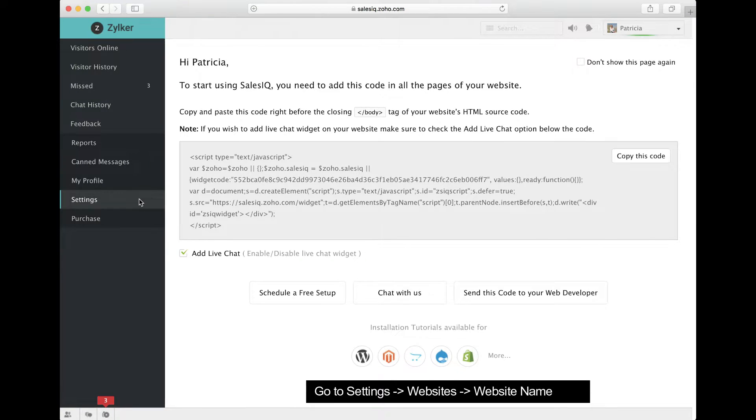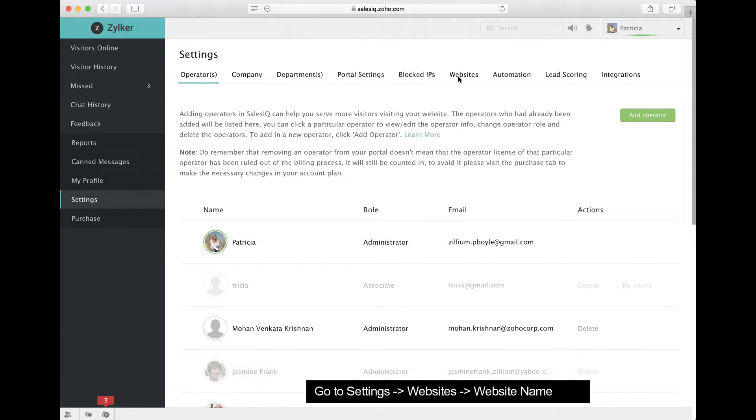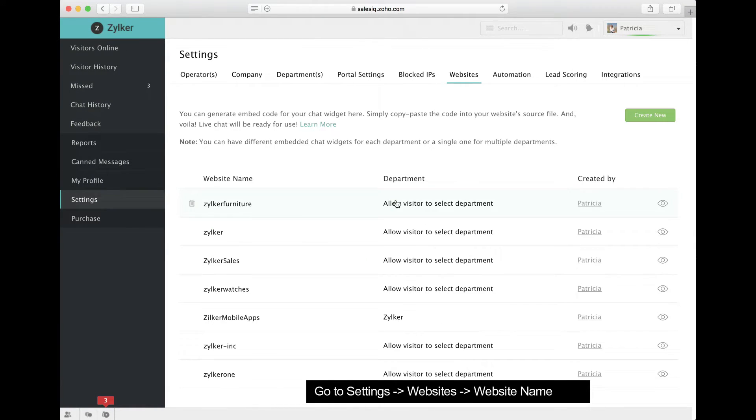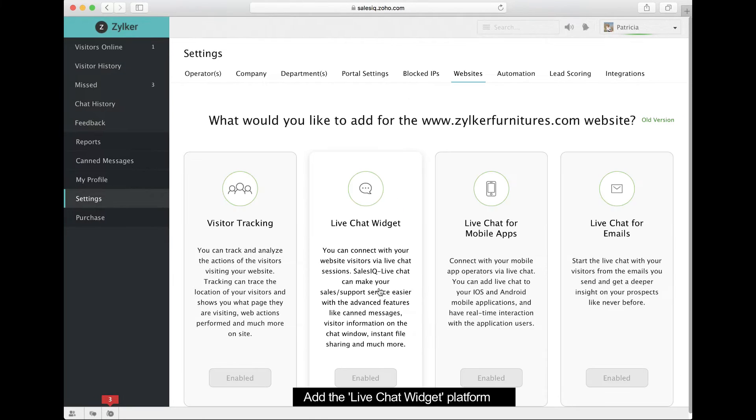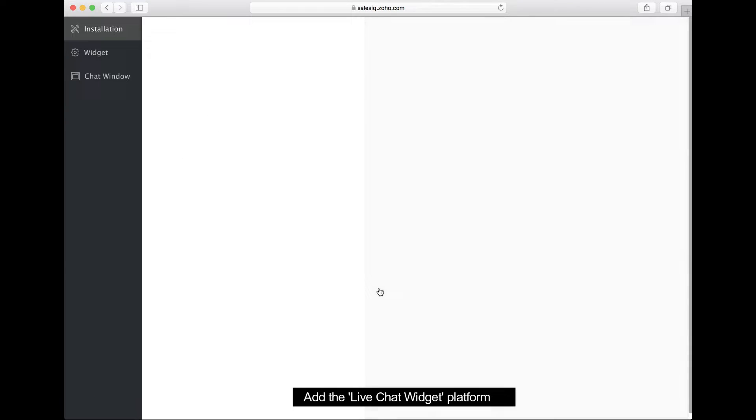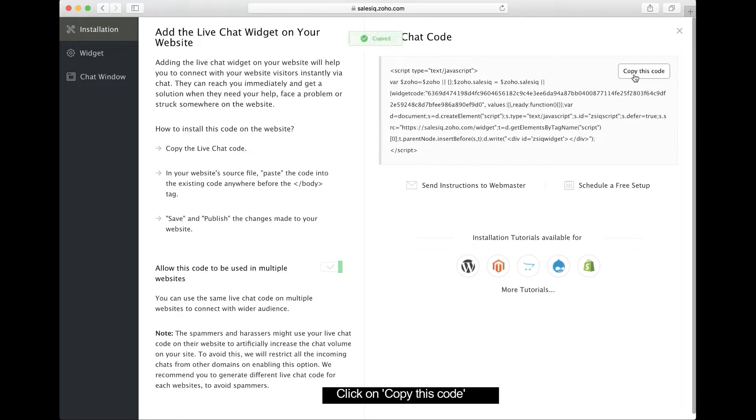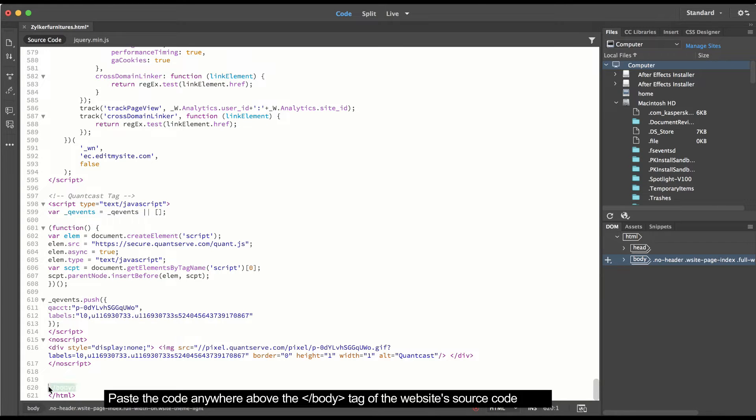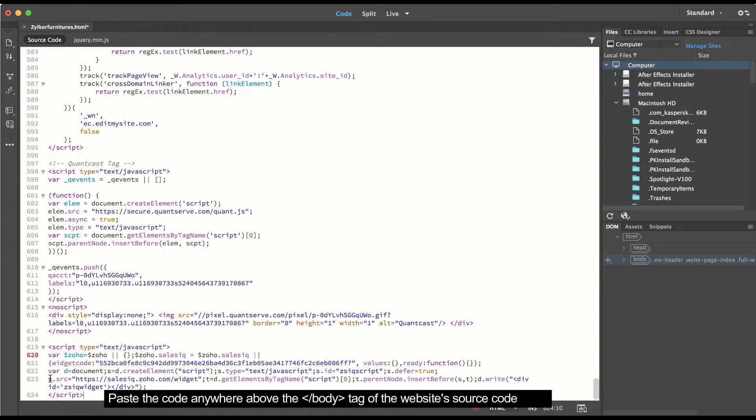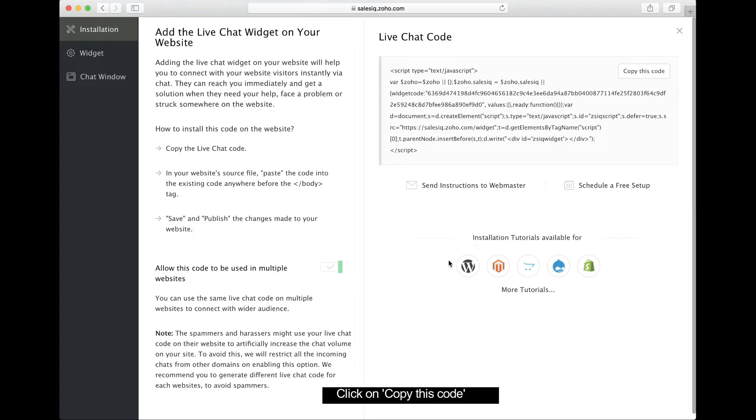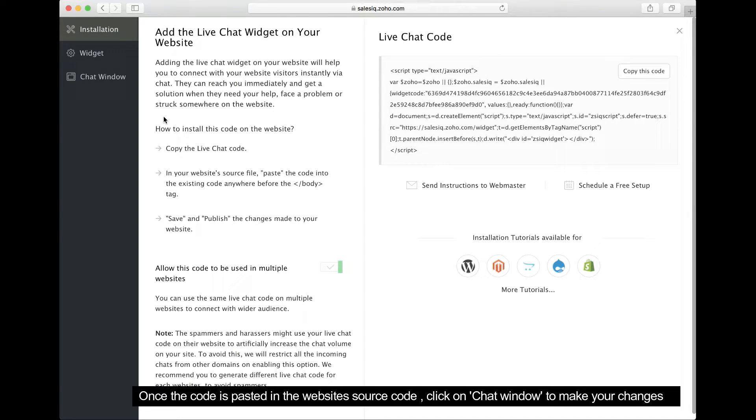First, go to Settings, Websites, then Website Name. Add the live chat widget platform and copy the code. Once that's done, paste the code anywhere above the closed body tag of the website source code.